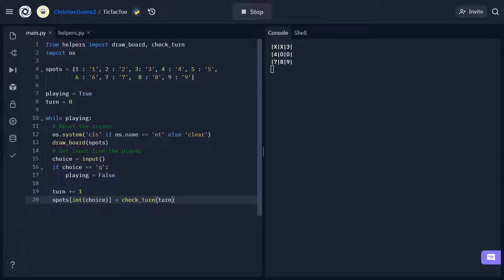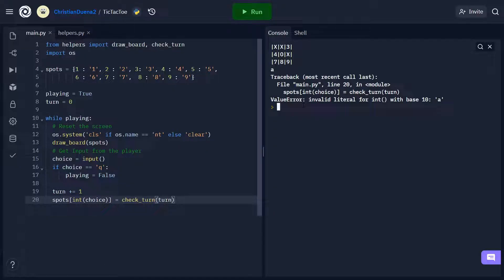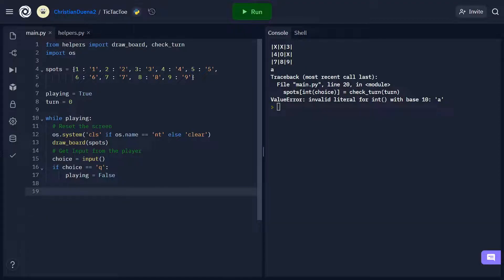Playing around a bit more, you'll see there are a couple of bugs we need to address. Firstly, there's nothing stopping me from overwriting a spot that's already taken — if I put number 6 and enter, you'll see I overwrote an O and put an X there. Another concern is what happens if the player enters something that's not a number 1 through 9. If I put the input A, the whole program just crashes. Rather than assuming our users are going to play nice, let's add some error handling and give feedback to the users so that if we get invalid input, we can tell them exactly what's wrong.